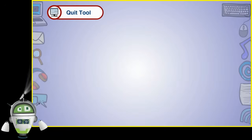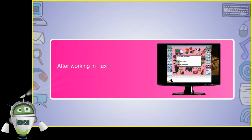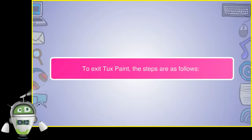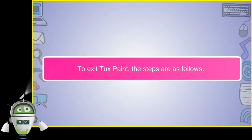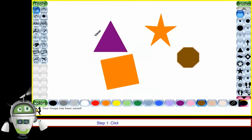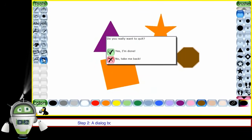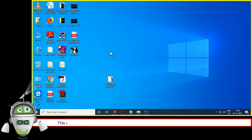After working in TuxPaint, it is time to exit it. To exit TuxPaint, the steps are as follows. Step 1: Click on the Quit Tool present on the toolbar. Step 2: A dialog box will appear. On the dialog box, select 'Yes, I'm done.' This will close TuxPaint.